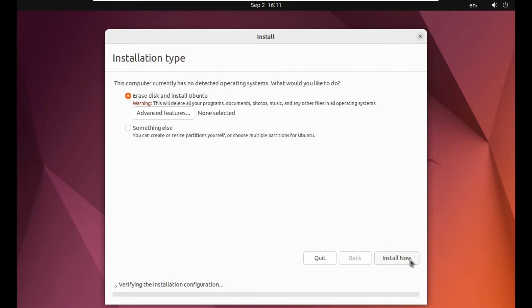Now, this is the important step. You're getting two options. Erase disk and install Ubuntu. It's the most simple option to select if you have installed a new drive or if you don't want to keep any other partitions. You can simply click on this.